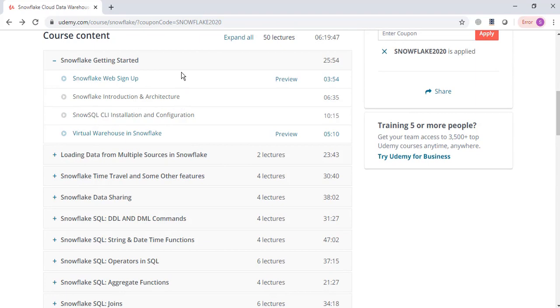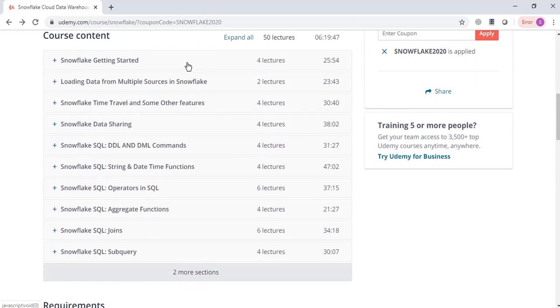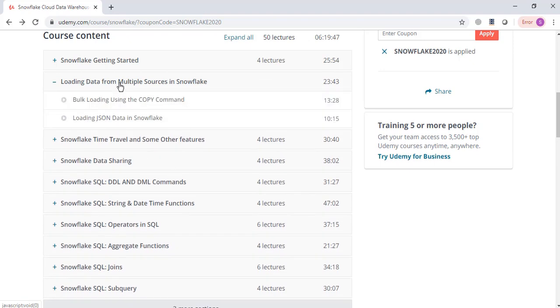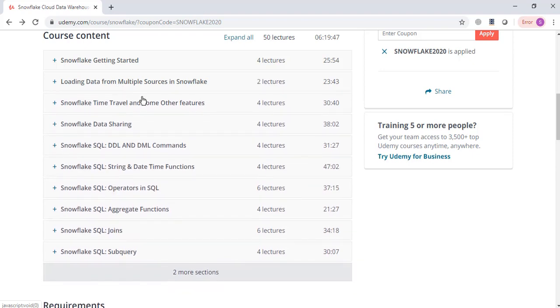Then in the middle part of the course we are going to cover some Snowflake interesting topics like Snowflake time travel, data sharing, and data loading in Snowflake. Once we are done with these topics, we are going to cover topics like DDL and DML commands.